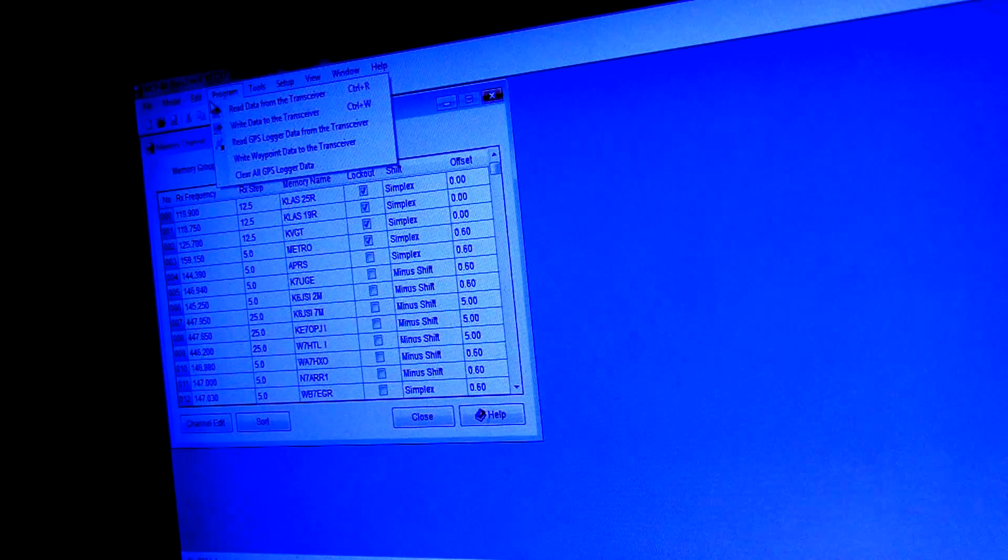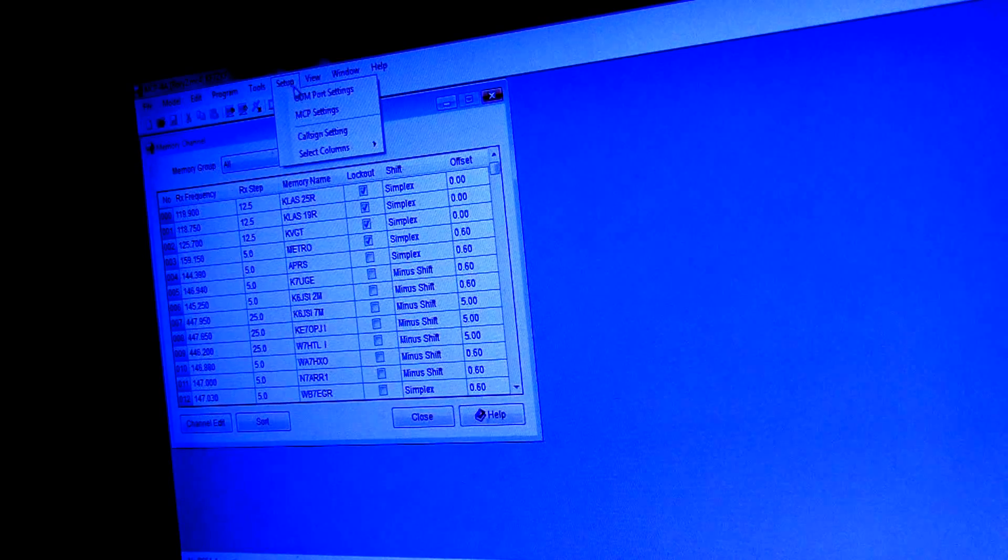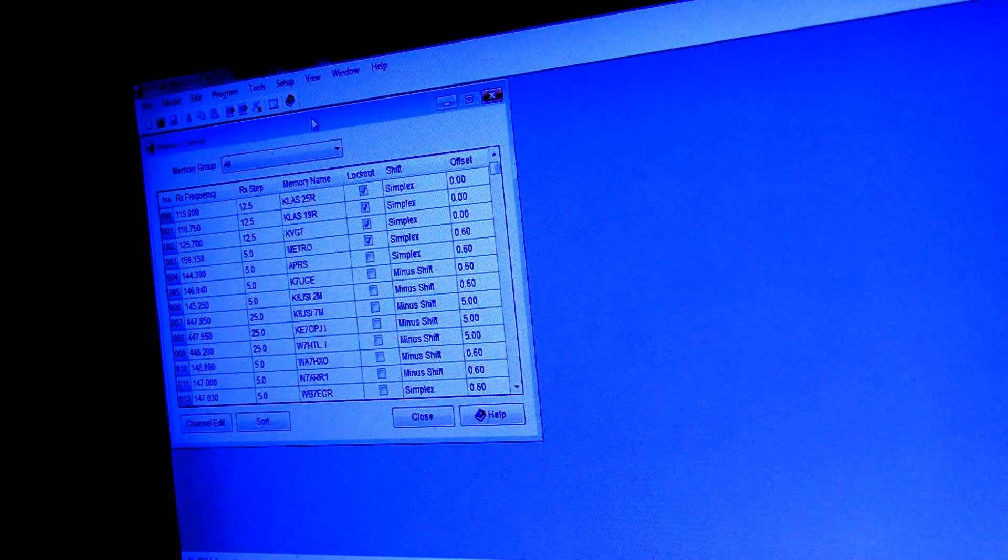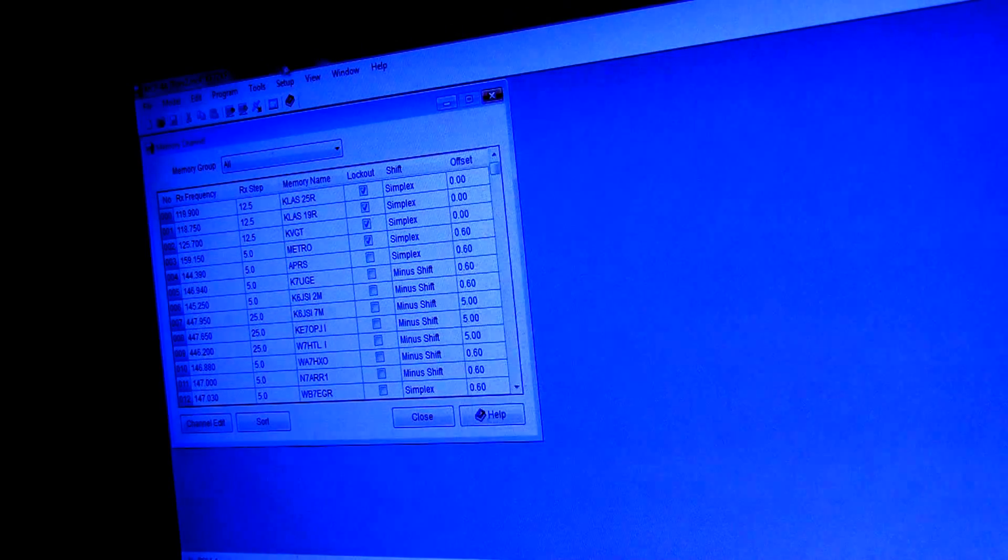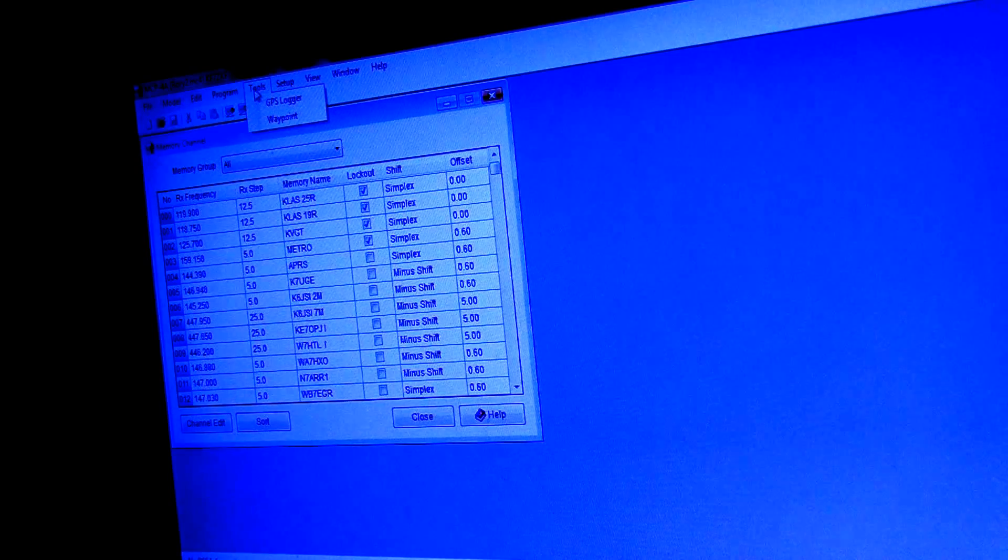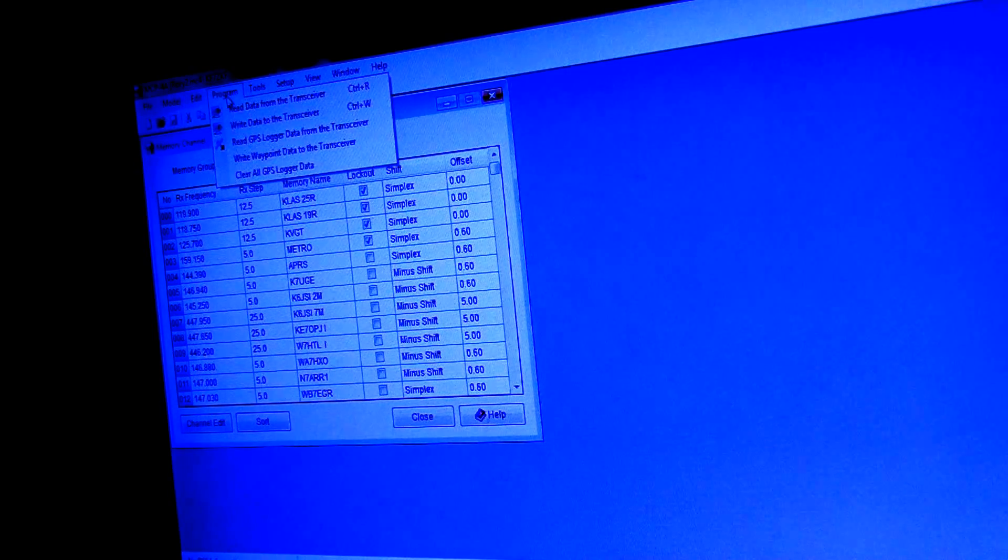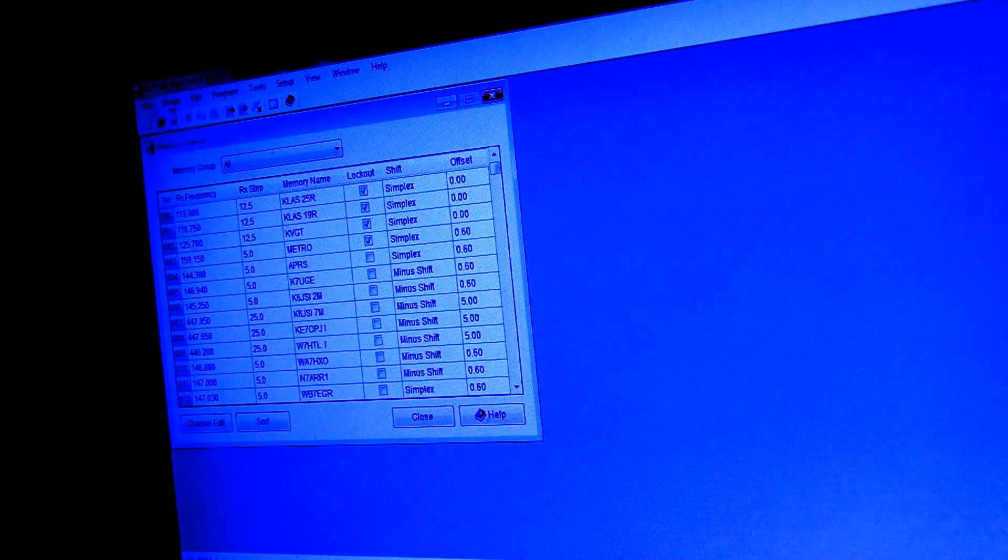But then I can go in here and go into the settings of the program. Let me get back to the APRS stuff.